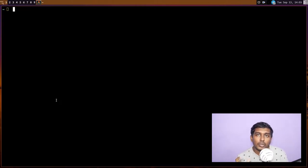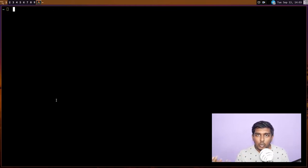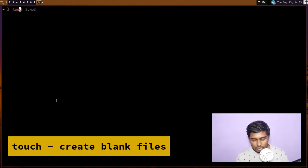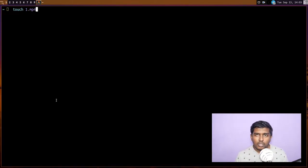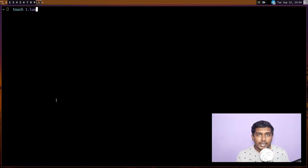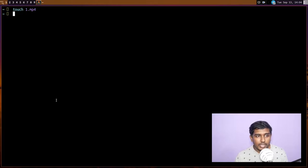Let's clear the screen. Now we learned how to create a directory — what about creating a new file? Sometimes you may want to create a blank text file. You're not downloading it or copying it from somewhere; you just want a blank file. For that we use the `touch` command. So `touch 1.mp4` — you can give any extension — will simply create a blank file with that extension. It's mostly useful for creating text files or creating an empty file that you'll edit later.